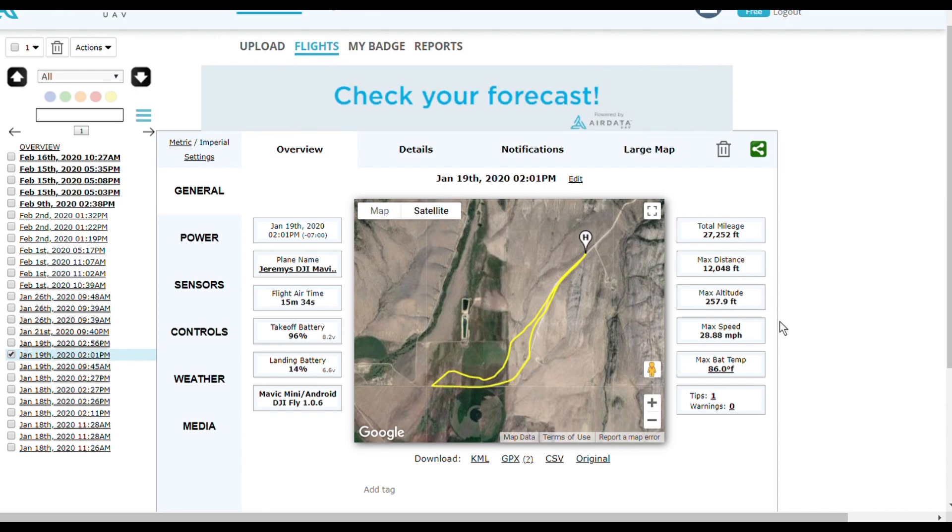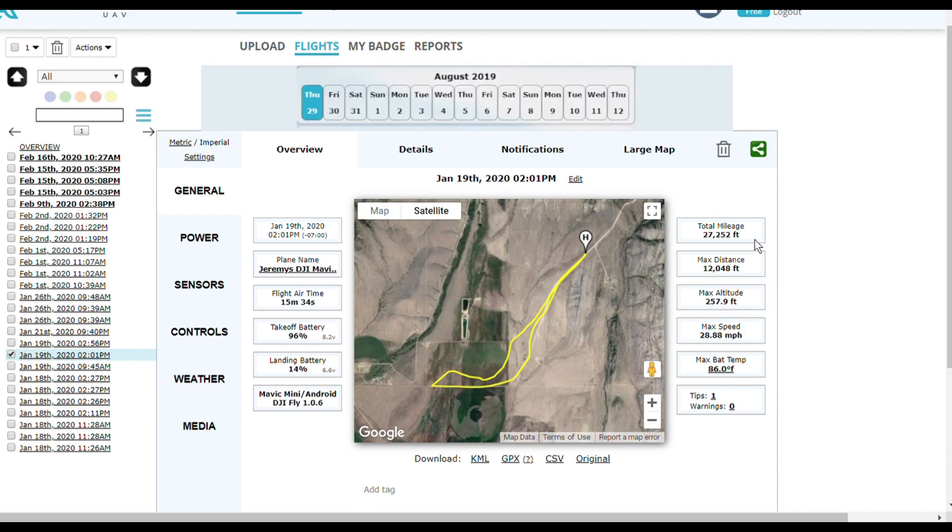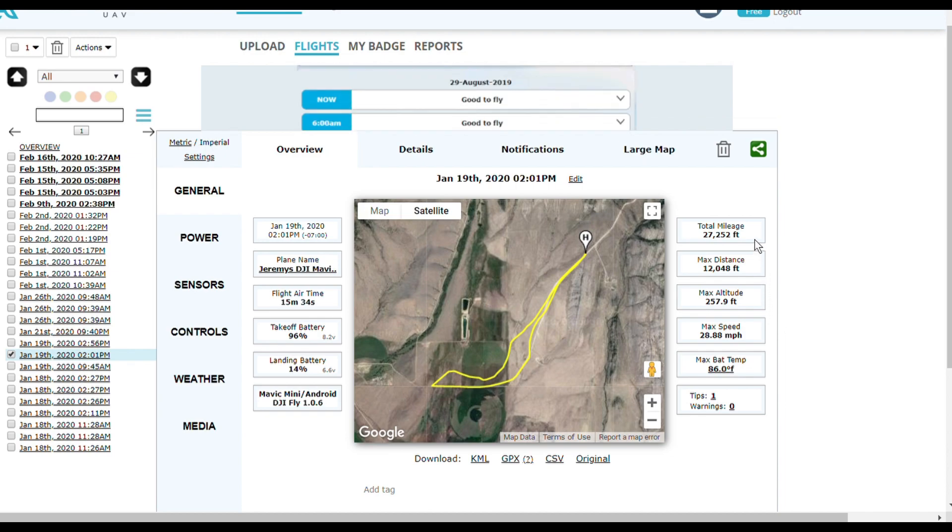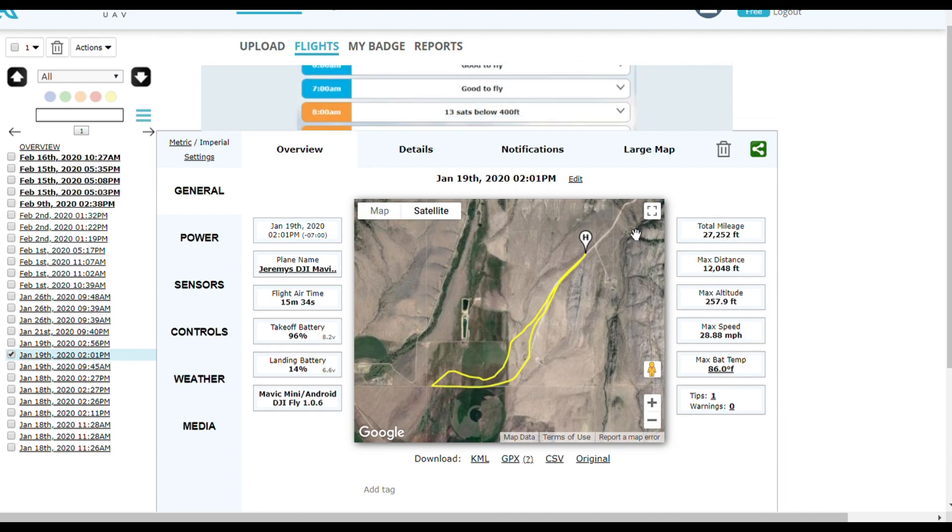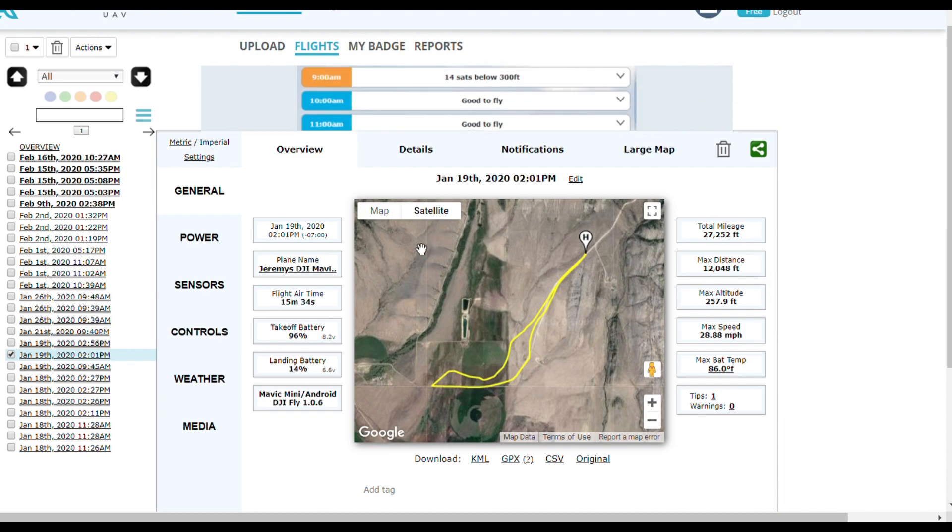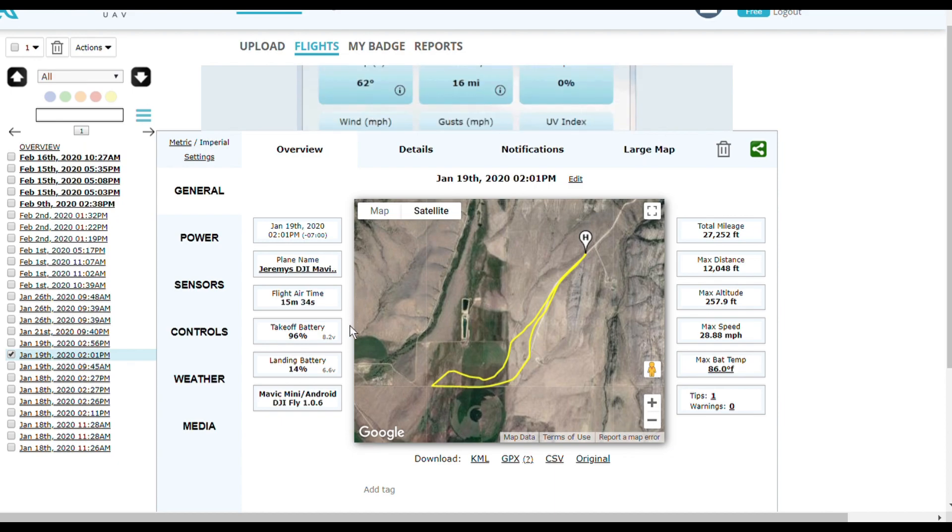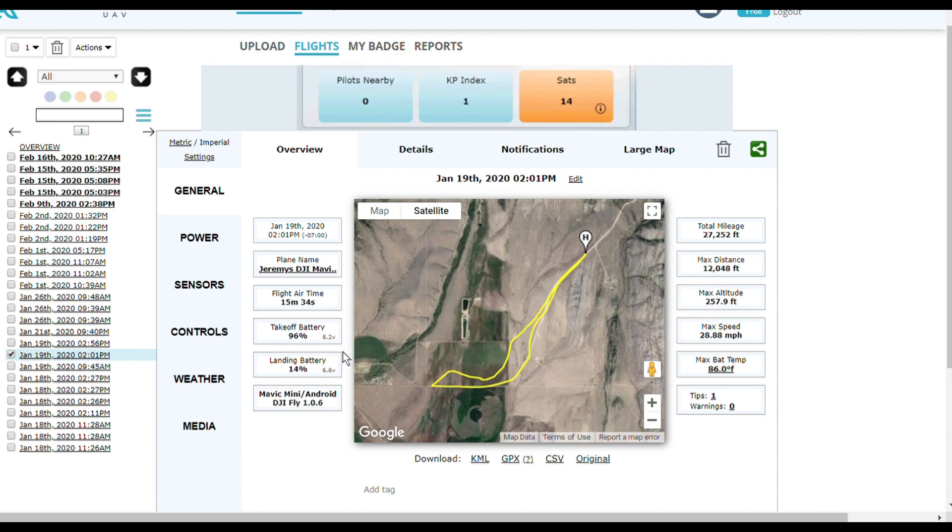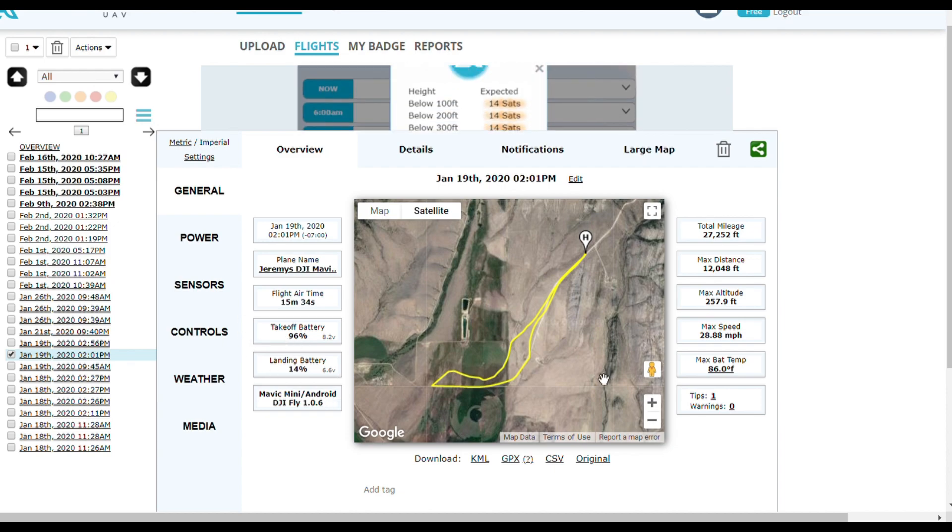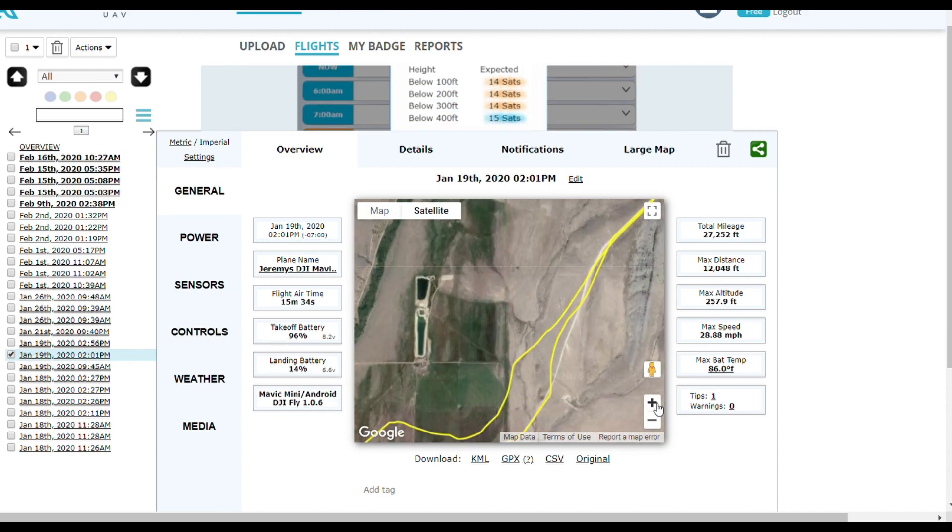So I went to airdata.com and uploaded the flight. If you have a chance, it's a great resource to see what's going on with your UAV. I'll put a link in the description with Dad Random's channel.